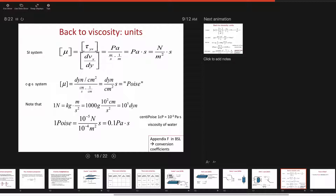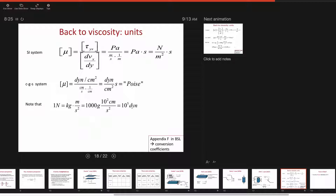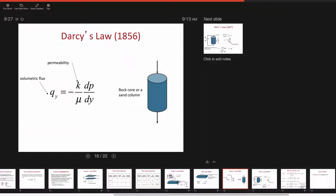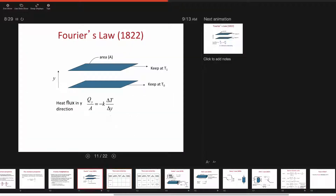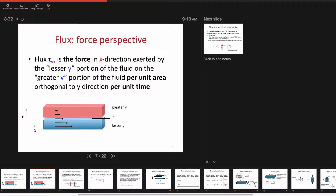A student asks about the convention for the lesser/greater portion in the force diagram. The instructor confirms it is indeed a convention. Coordinate systems are always a convention — they're here to confuse you. The most confusing part is that flux happens in the direction from greater to smaller, but every coordinate system points from smaller to greater.